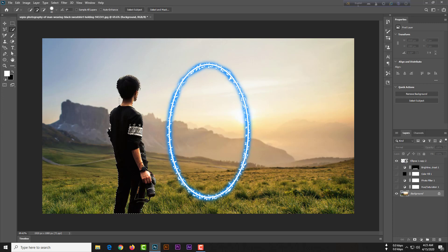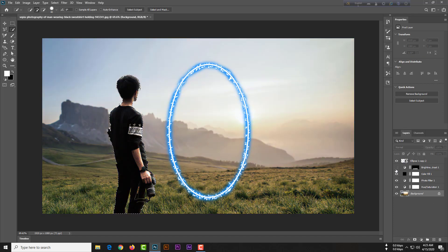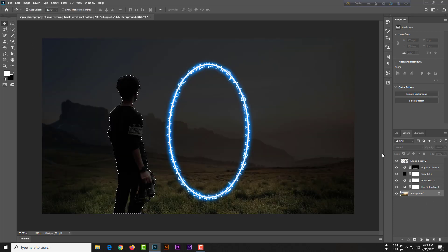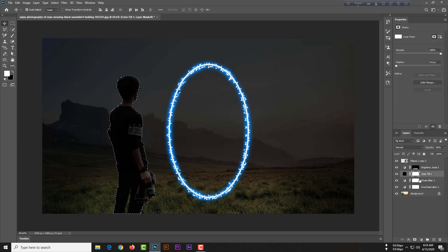Select the Quick Selection tool and select the man. You can also subtract from the selection using the minus option on the Quick Selection tool. Once the selection is done, switch on this layer and select the mask.